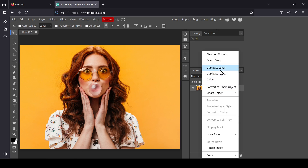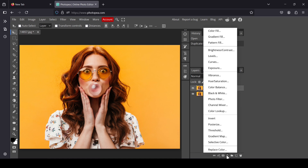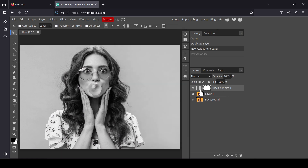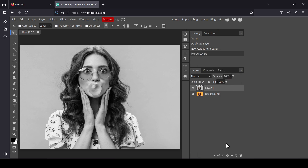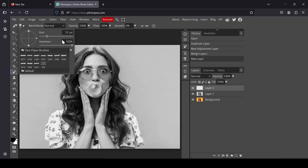Right-click, duplicate layer, go to adjustment layers, select black and white. Select the layer, right-click, merge down, add a new layer, select the brush tool, and change the brush.